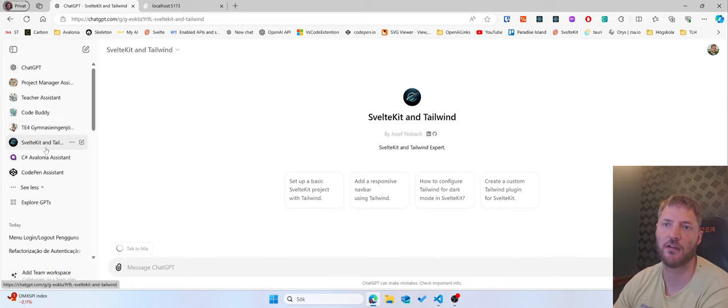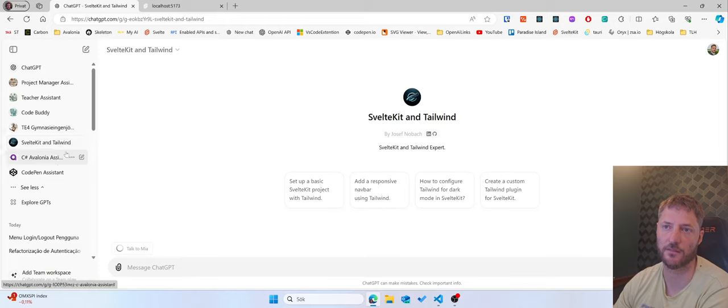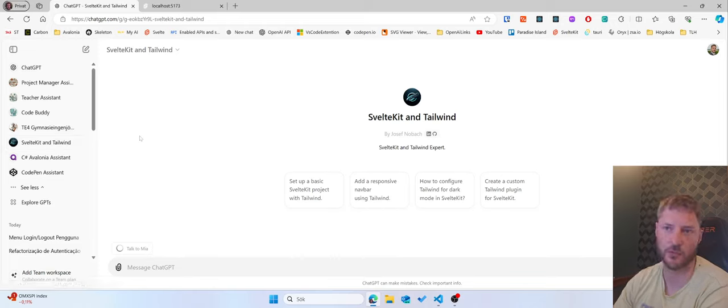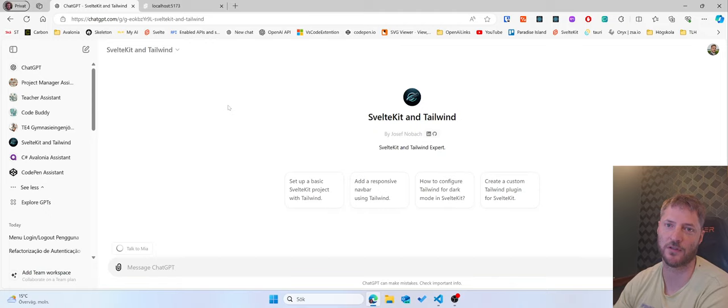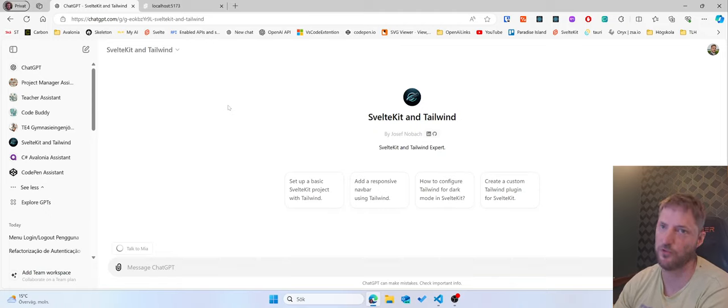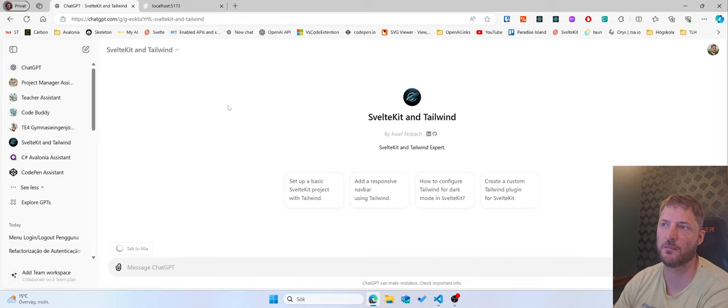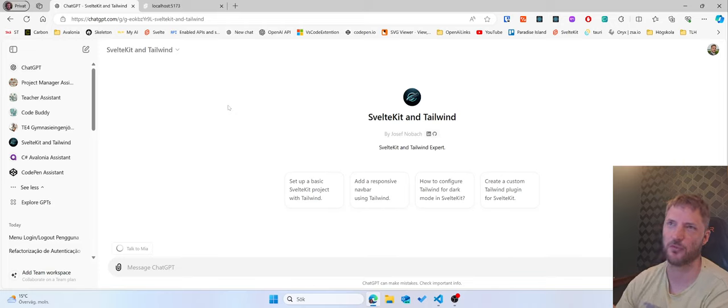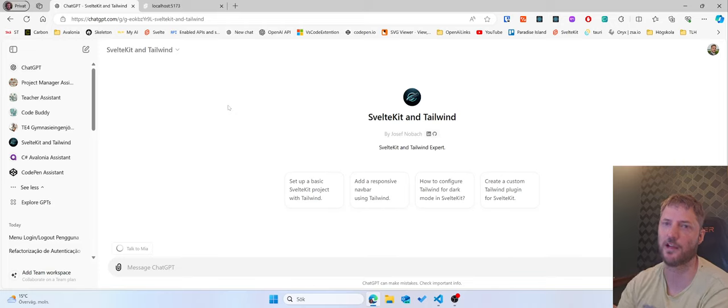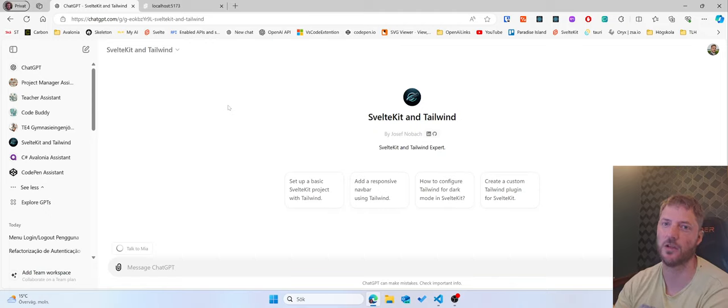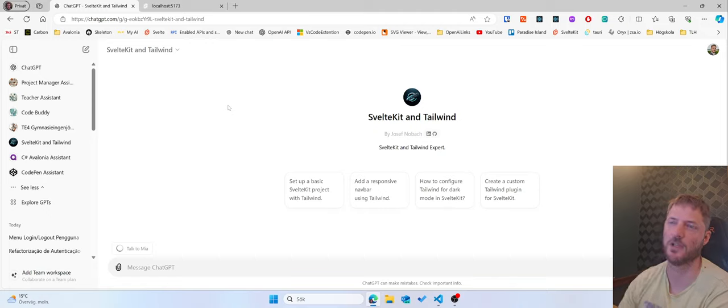In ChatGPT I have created my own GPTs which are experts on the area I'm working on. For now I have this SvelteKit. This is the project I'm working on and this is the expert on that field. But you don't have to use a GPT, it works without them. You just get better replies because I've specified how I want the code replied to me when I ask questions.